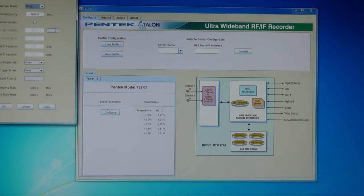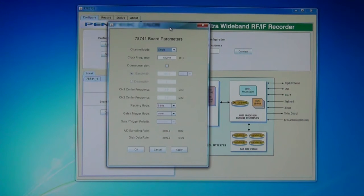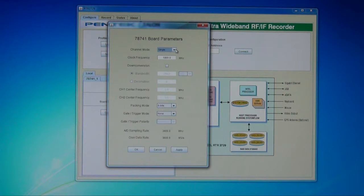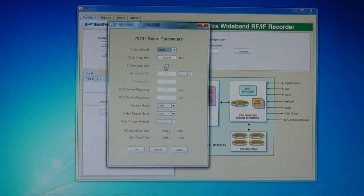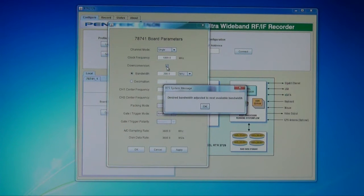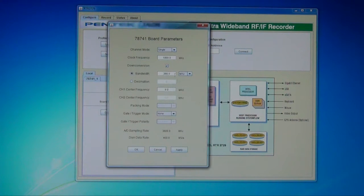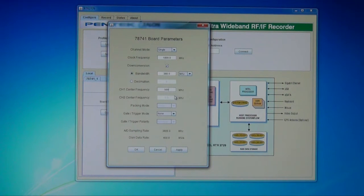By clicking a button, we're able to bring up the board parameters. In this case, this is a 2729 portable recorder. It has a model 78741 board, which is a 3.6 GHz 8-to-D converter that has the ability to operate in either a single or dual channel mode. We have the ability to set up the channel mode and the clock frequency, which is the sample clock. This particular card offers digital down conversion. By simply clicking on the digital down conversion button, we're able to select the bandwidth or decimation we'd like, as well as the center frequency of a signal we're looking for — so the IF frequency of an RF down converter would be provided here along with the associated bandwidth.